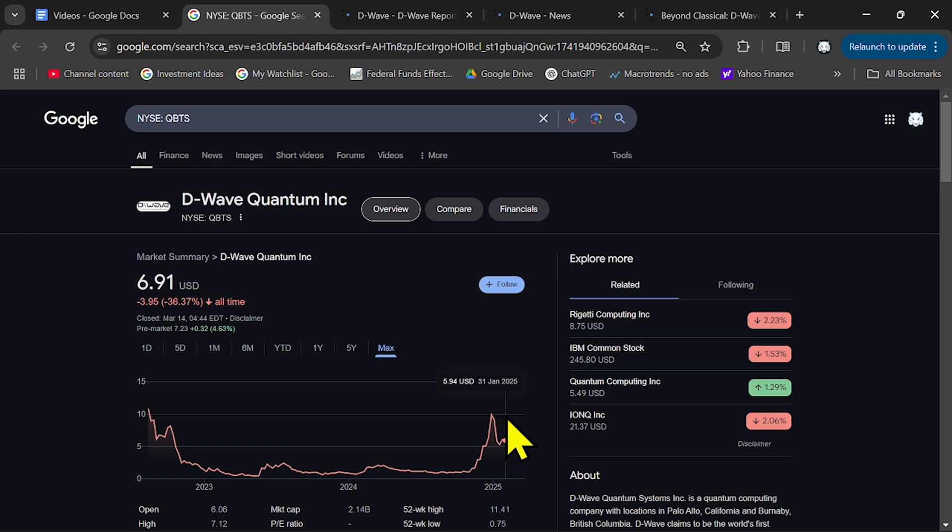Now, if you ask me if now is the right time to buy this company, you also have to be aware of the risk.